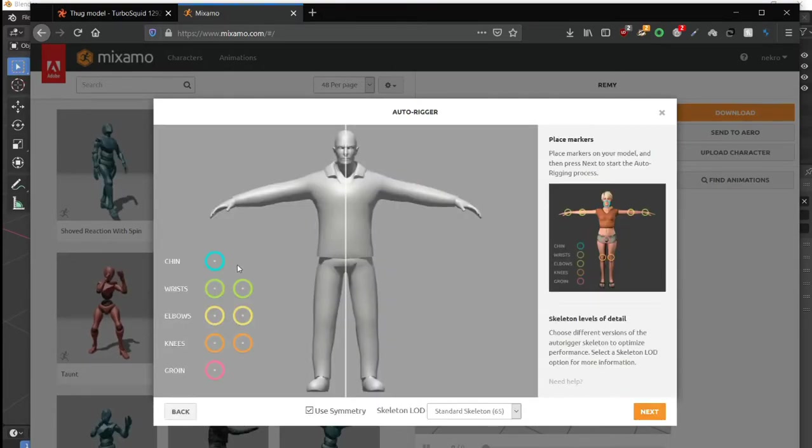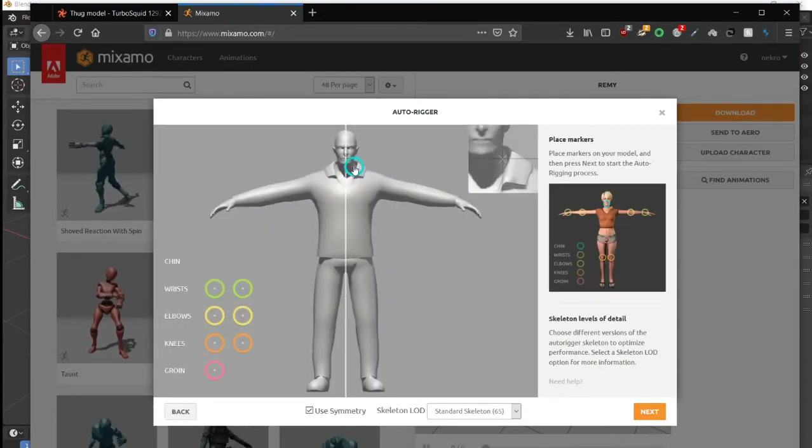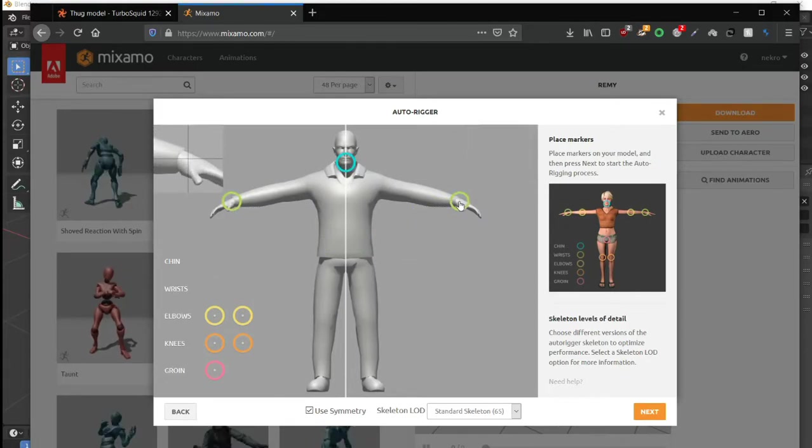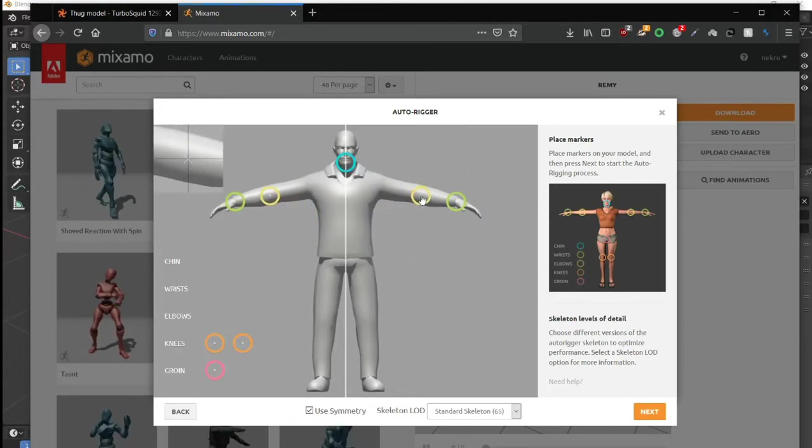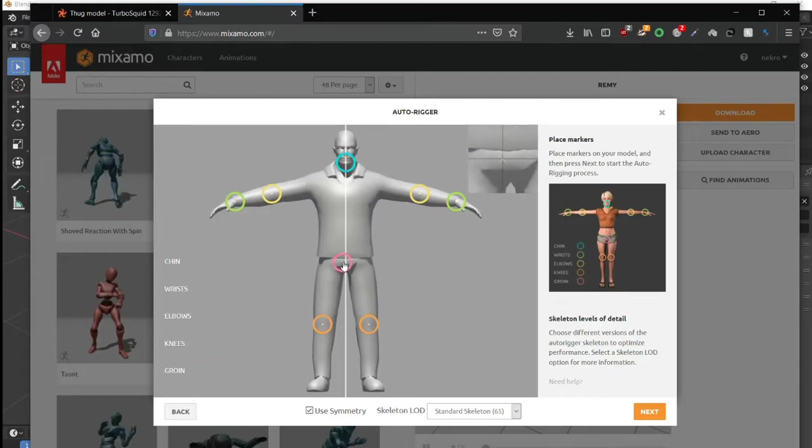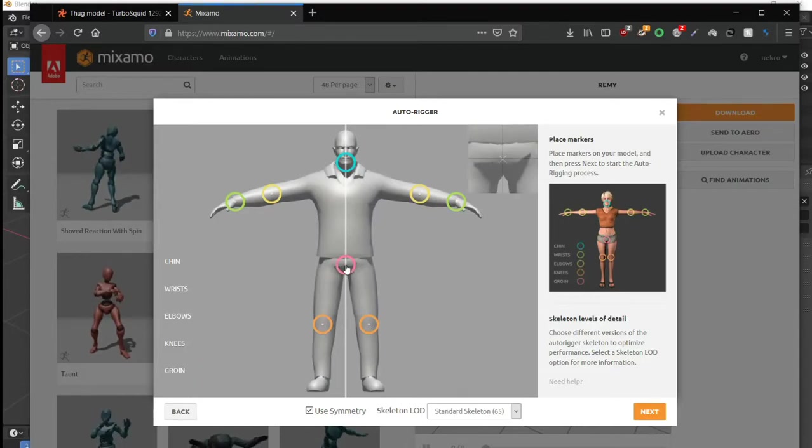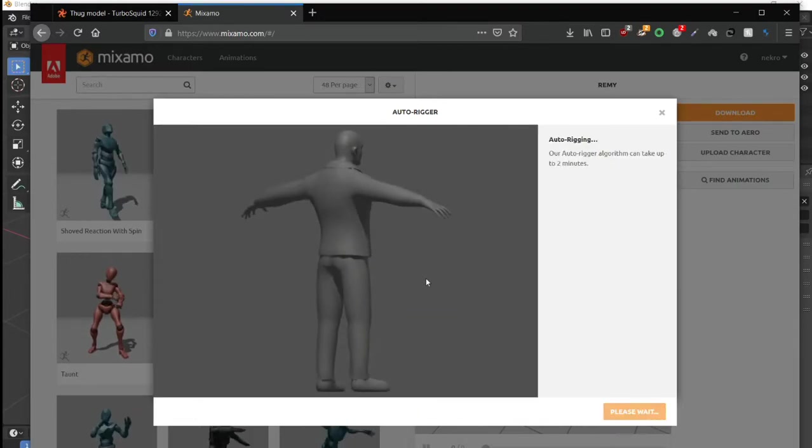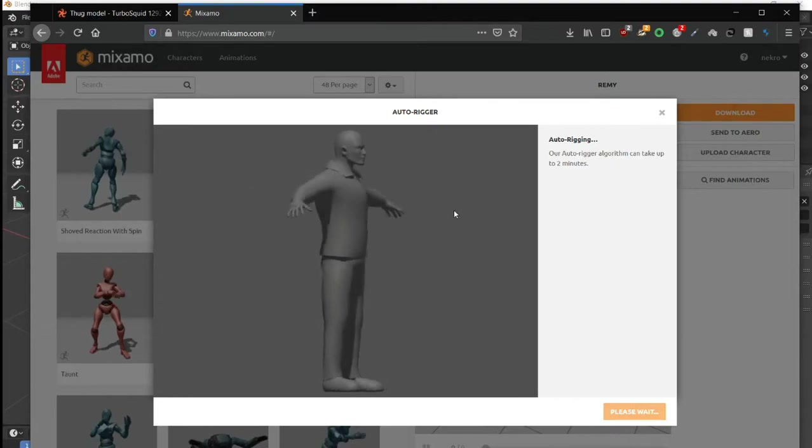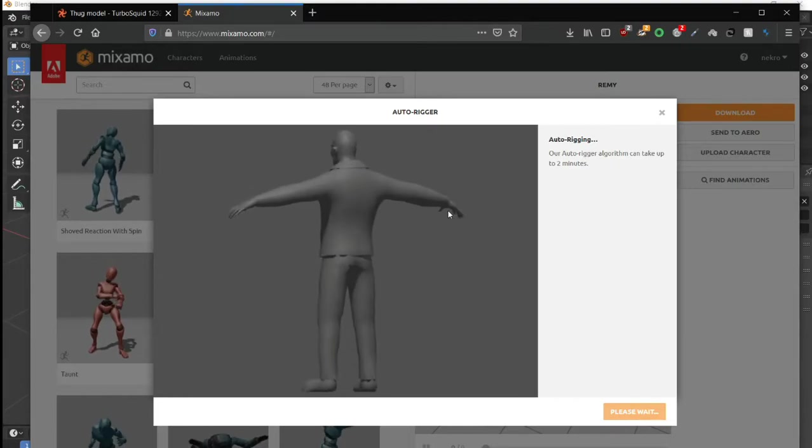Click next. Here you can define the shins, wrists, elbows, knees, and groin. After doing that, just click next and wait for a couple of minutes.